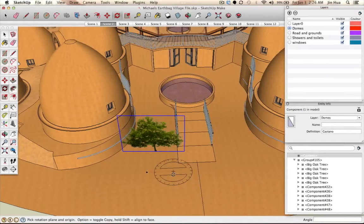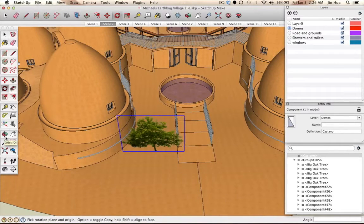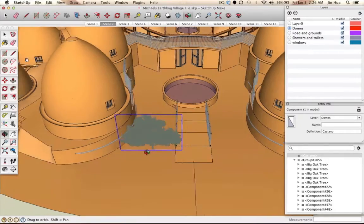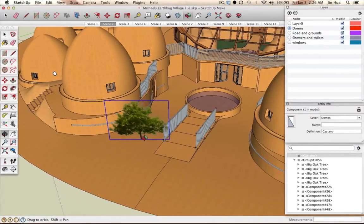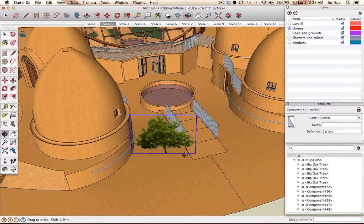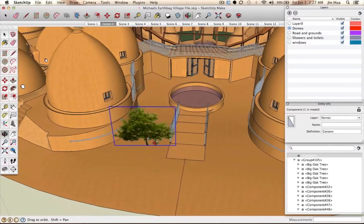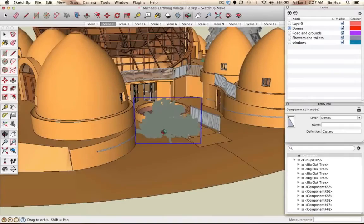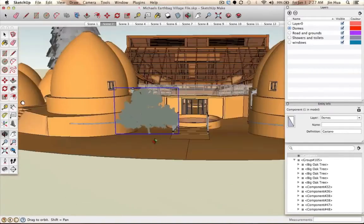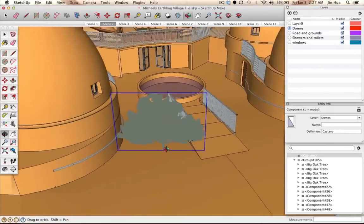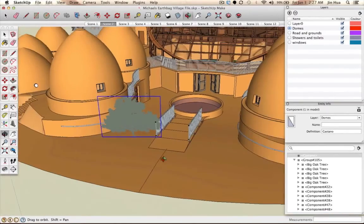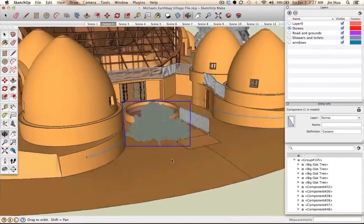If you want to rotate the view, use the Orbit tool — the green and red arrow on the left toolbar. The keyboard shortcut is O. Click and drag to rotate around. You can go up, down, side to side, and the view rotates from wherever your cursor is. You can combine zoom and orbit: zoom in, rotate, zoom out, rotate.